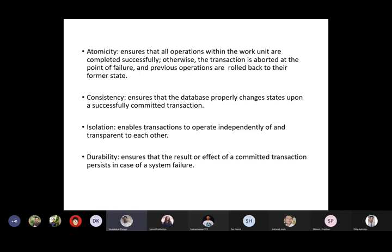Atomicity means it ensures that your transaction is complete — either it occurs completely or not at all. If the transaction is aborted at a particular point of failure, the previous operations are rolled back to the former state. If a transaction fails due to some hardware or software failure, it should be aborted at the point of failure and the previous operations are rolled back. This is known as atomicity.